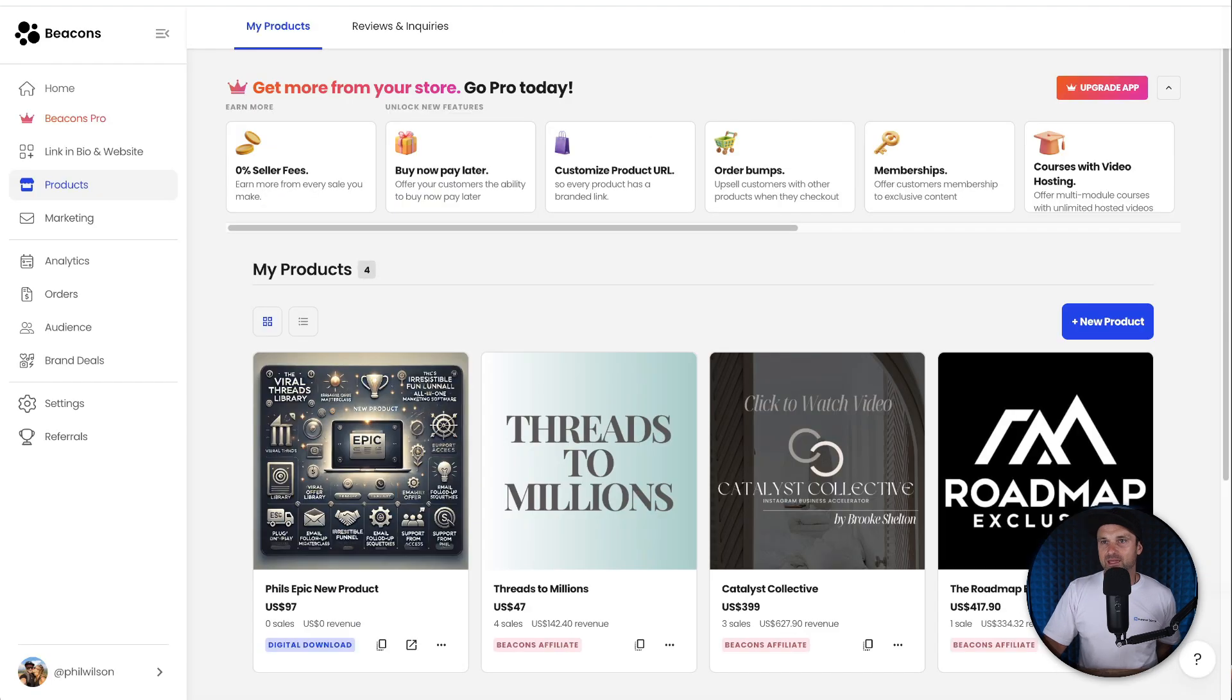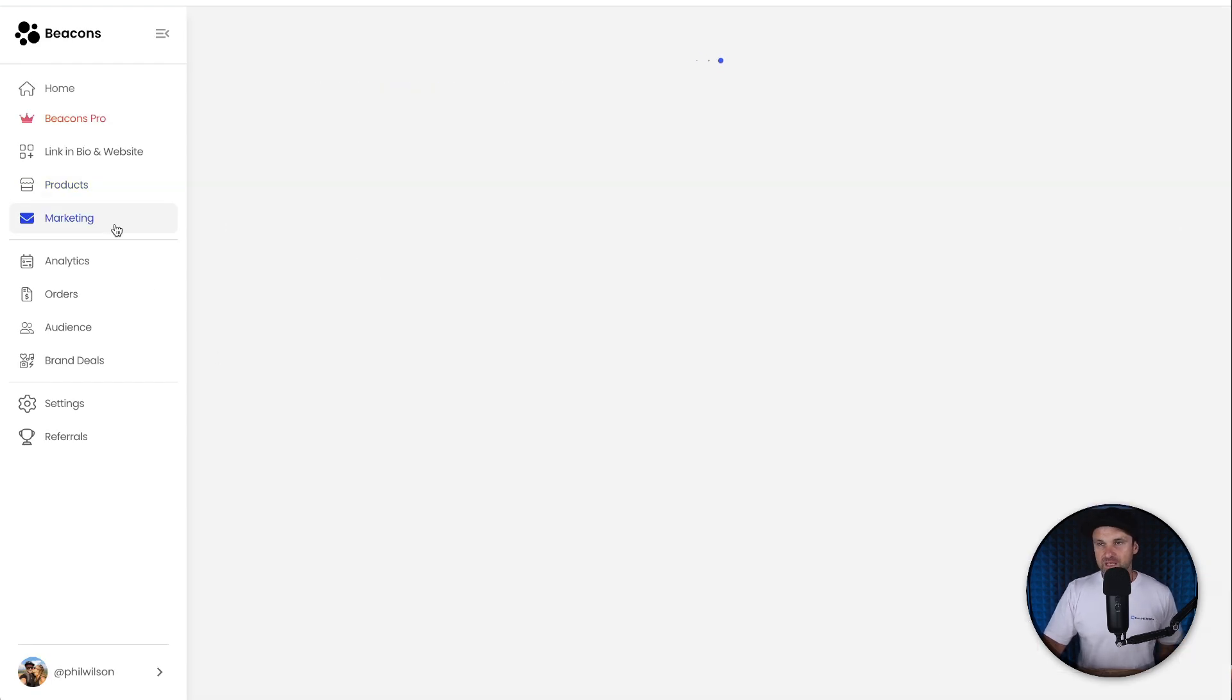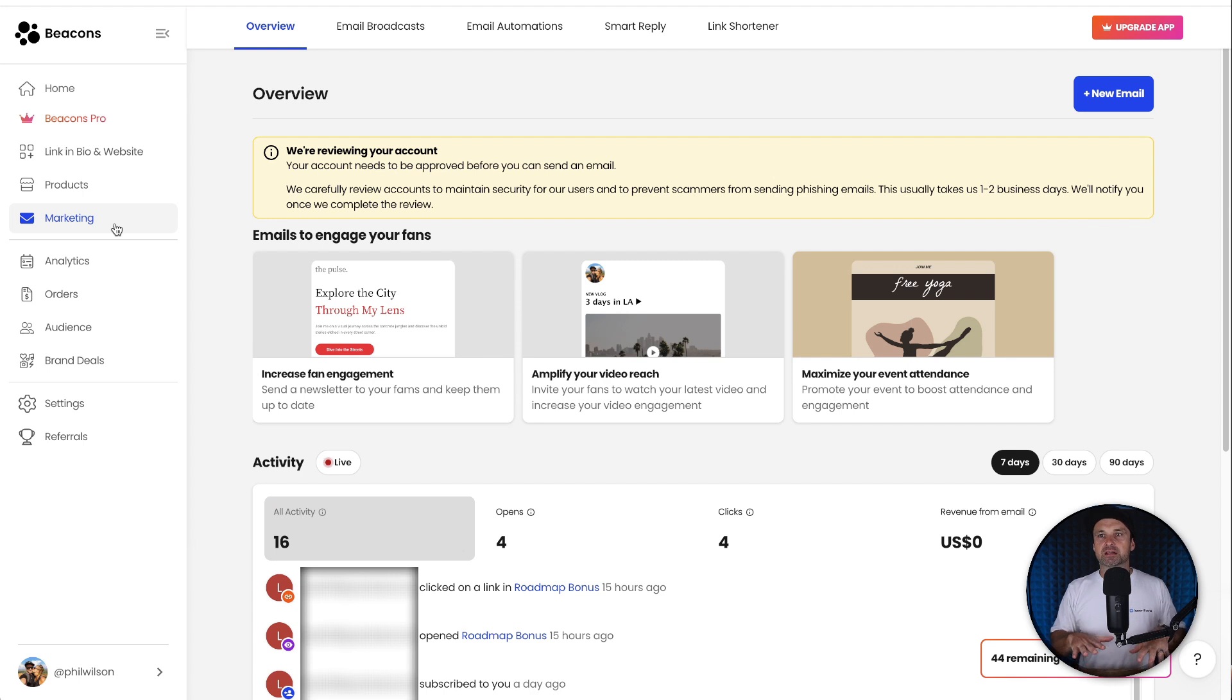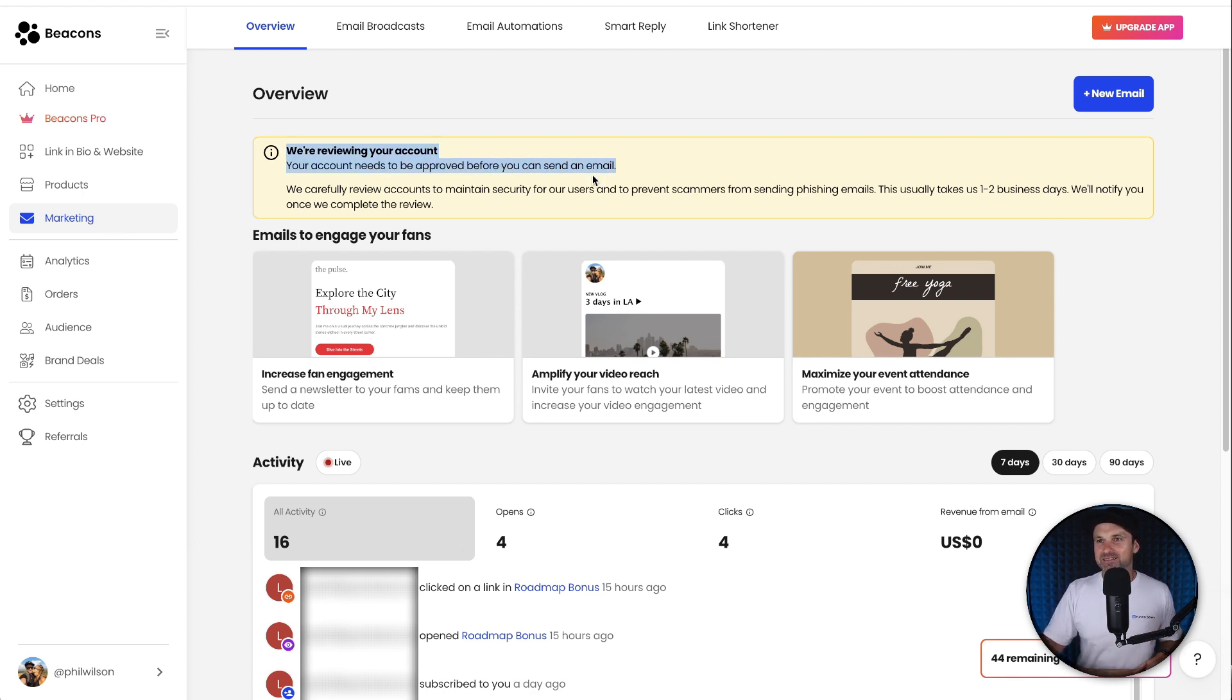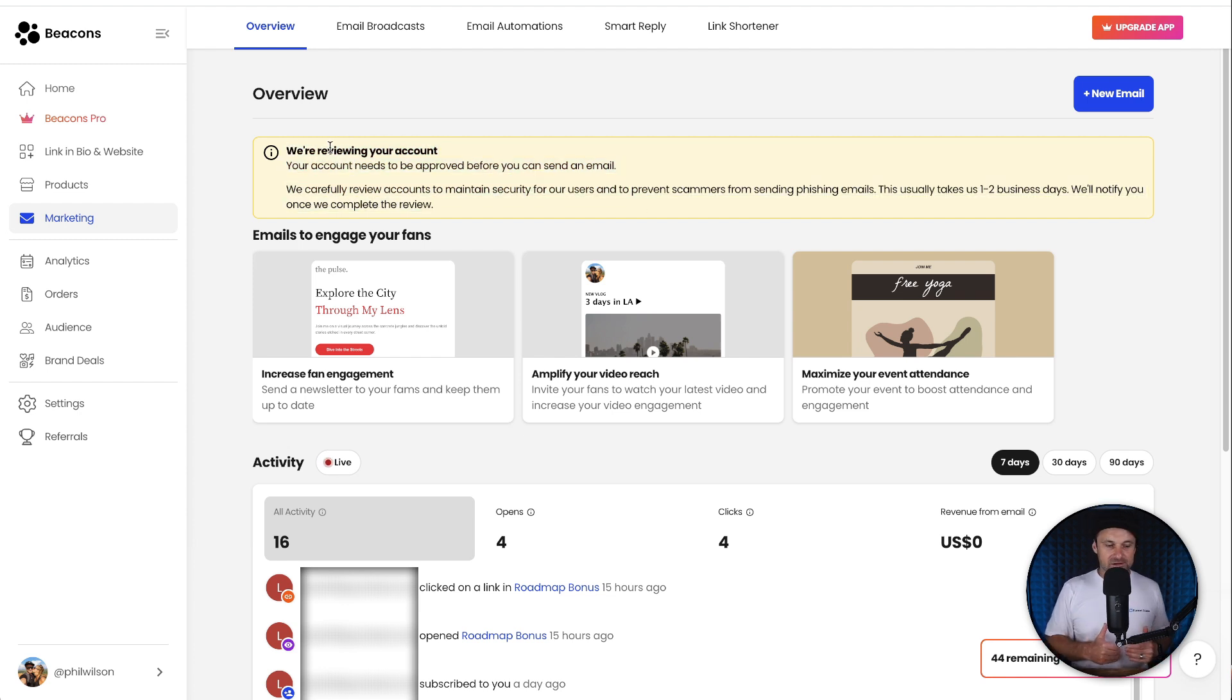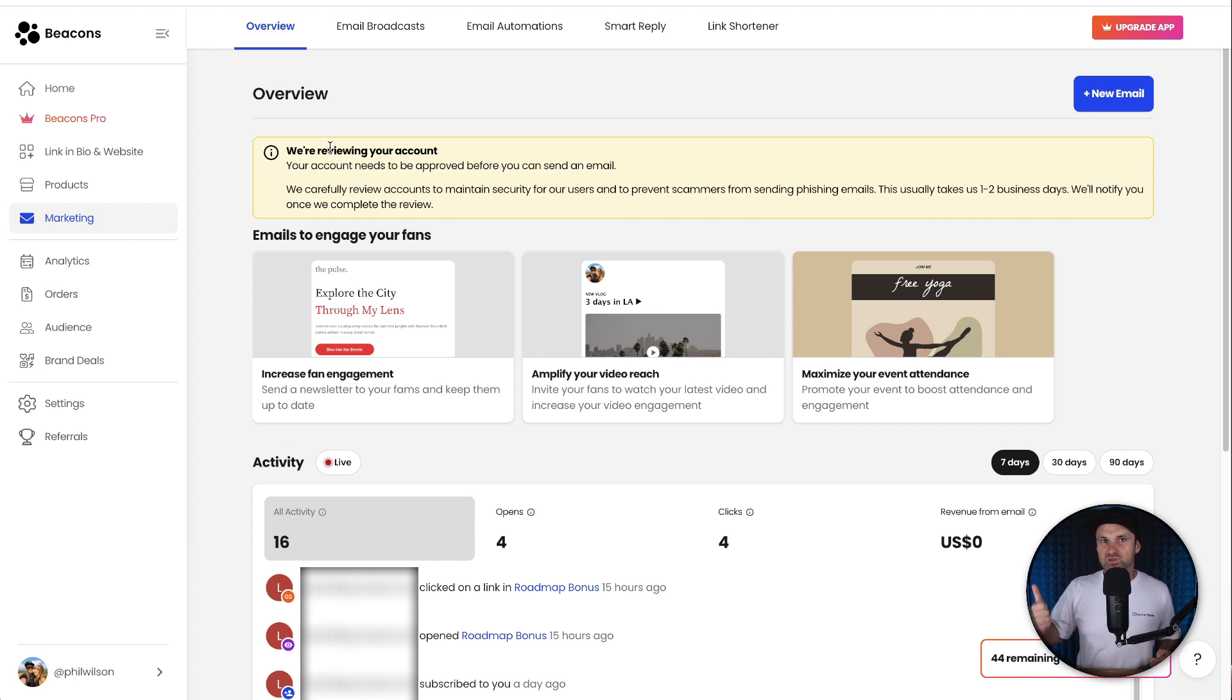If we keep coming back into my platform, if you come to marketing, now this is probably my most favorite part of Beacons AI. Don't worry about this—I just sent out my first email broadcast so they're just checking it over. But inside of all of the other platforms like Stan Store...